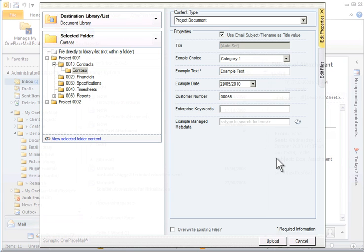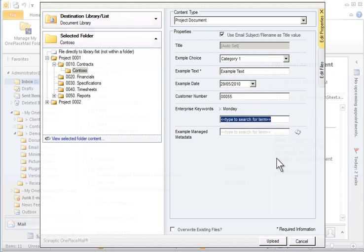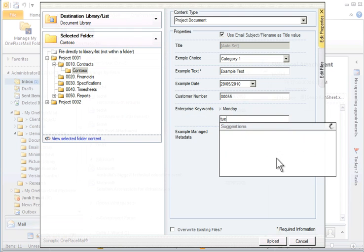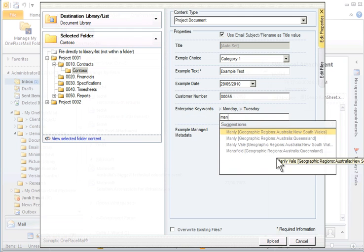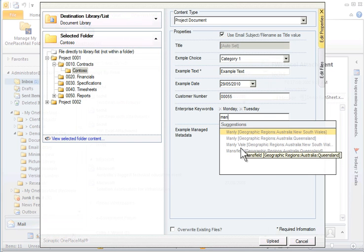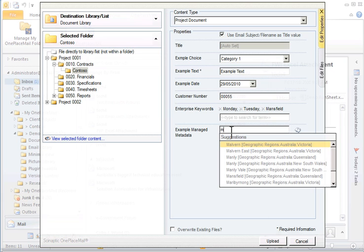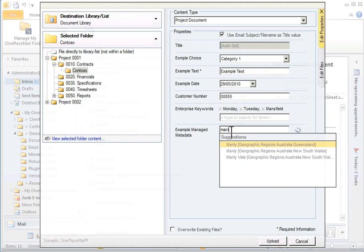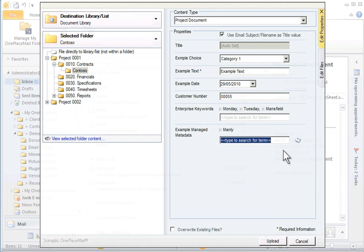OnePlaceMail supports full type ahead from the Terms and Taxonomy store, including support for multilingual term stores, therefore allowing type ahead in German, French and any other language included in the term store appropriate for your organization. The OnePlaceMail type ahead has been designed to perform and tested on more than 50,000 terms and continues to perform exceptionally well.